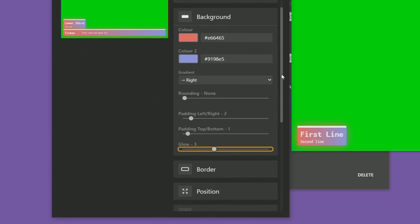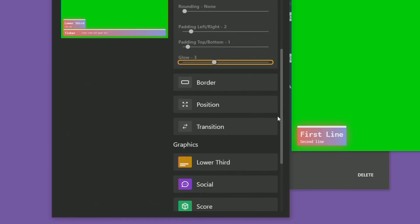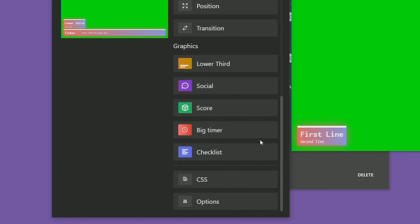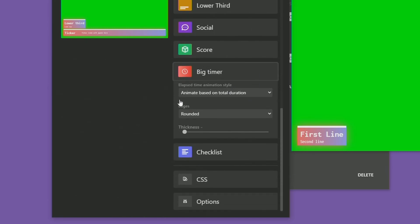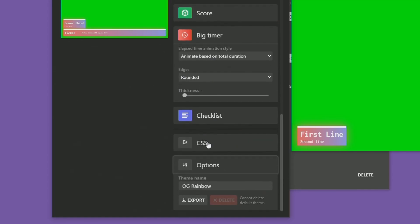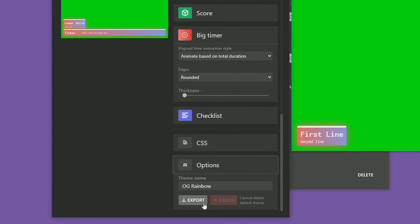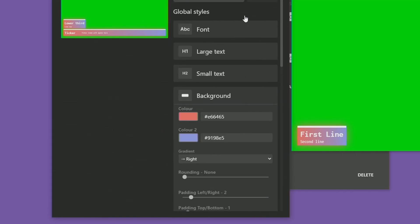Before we leave the theme section I just want to take a look at what else is new. If you scroll down to the bottom we have some new things for the big timer — you can set thicknesses and how you want your edges to look. At the very bottom you now have an export option for themes, so you can export a theme from one project and then use the import to bring it into another project.